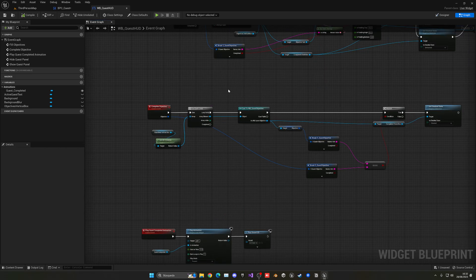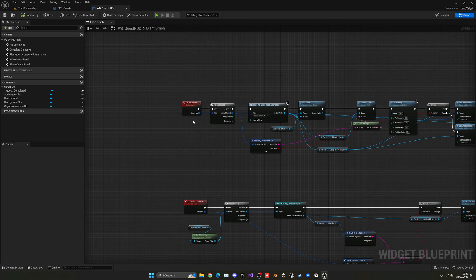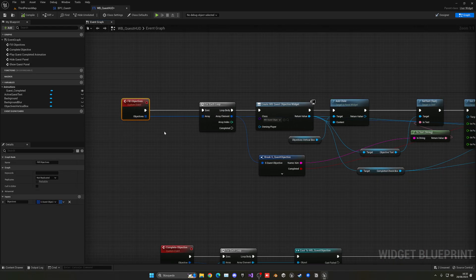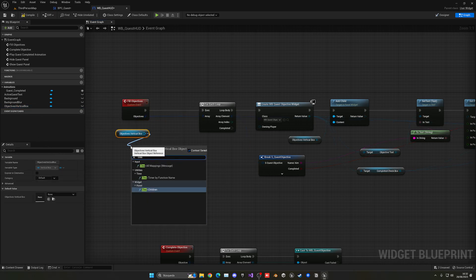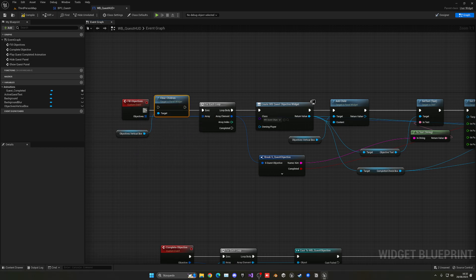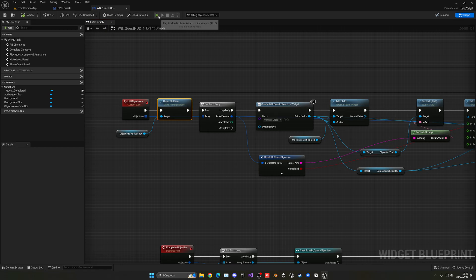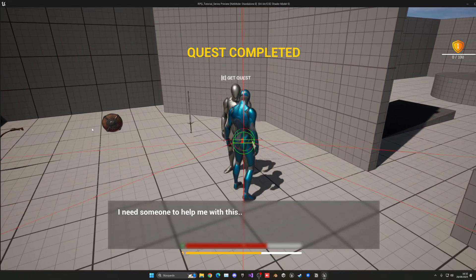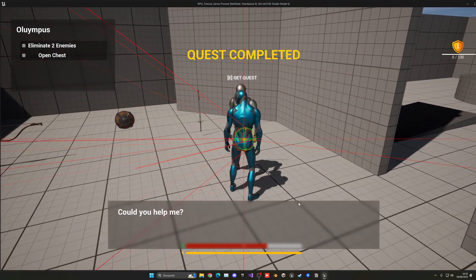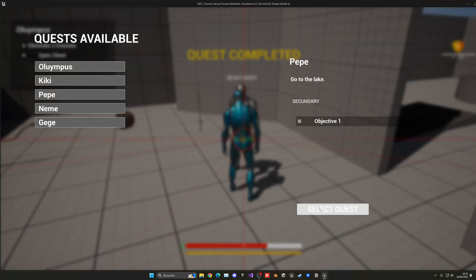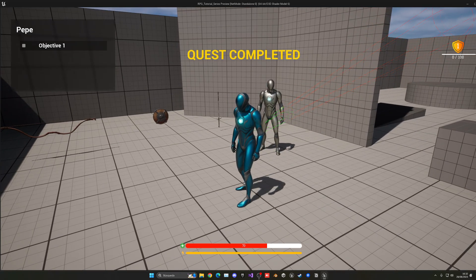Before filling the objectives, we get the vertical box and clear all children from it before adding the new objectives again. Now if I press play, go pick Olympus — it shows the objectives — and then if I pick Pepe, you can see it clears out the objectives and everything is clean.